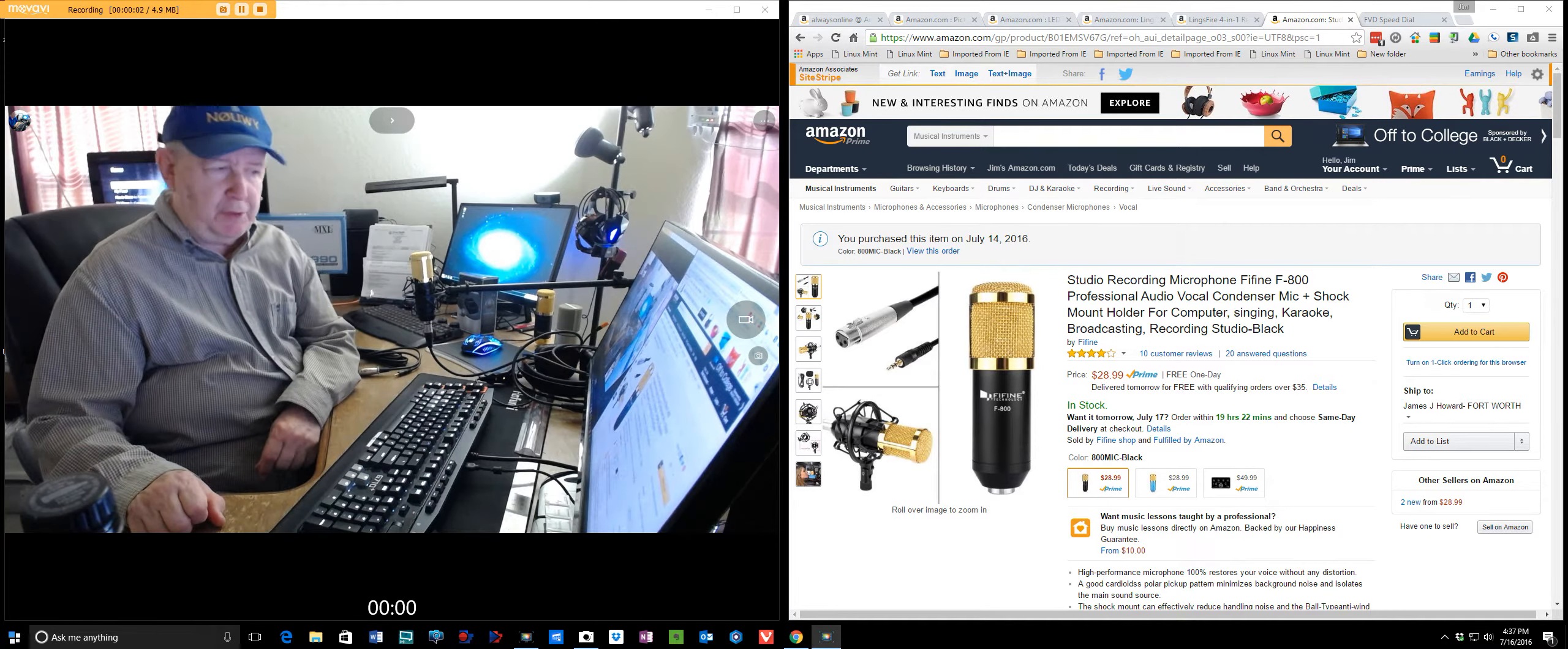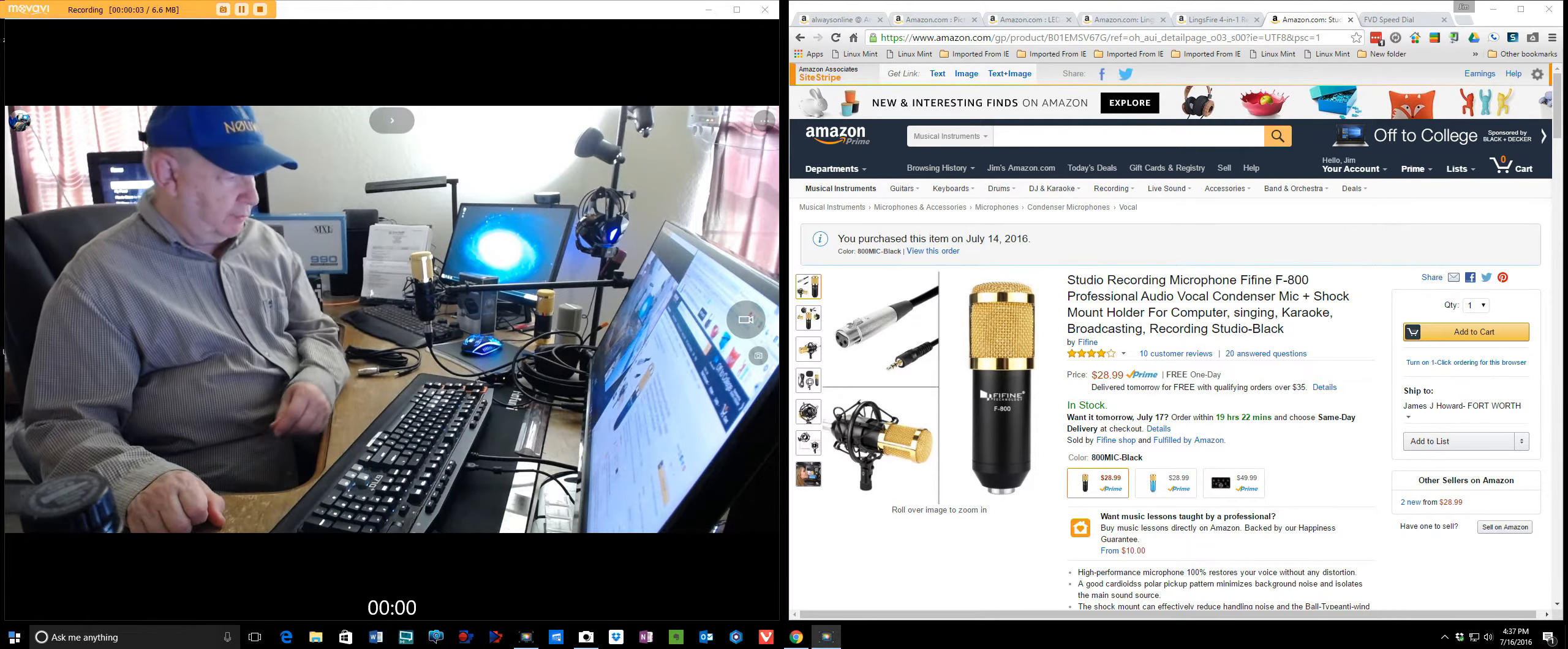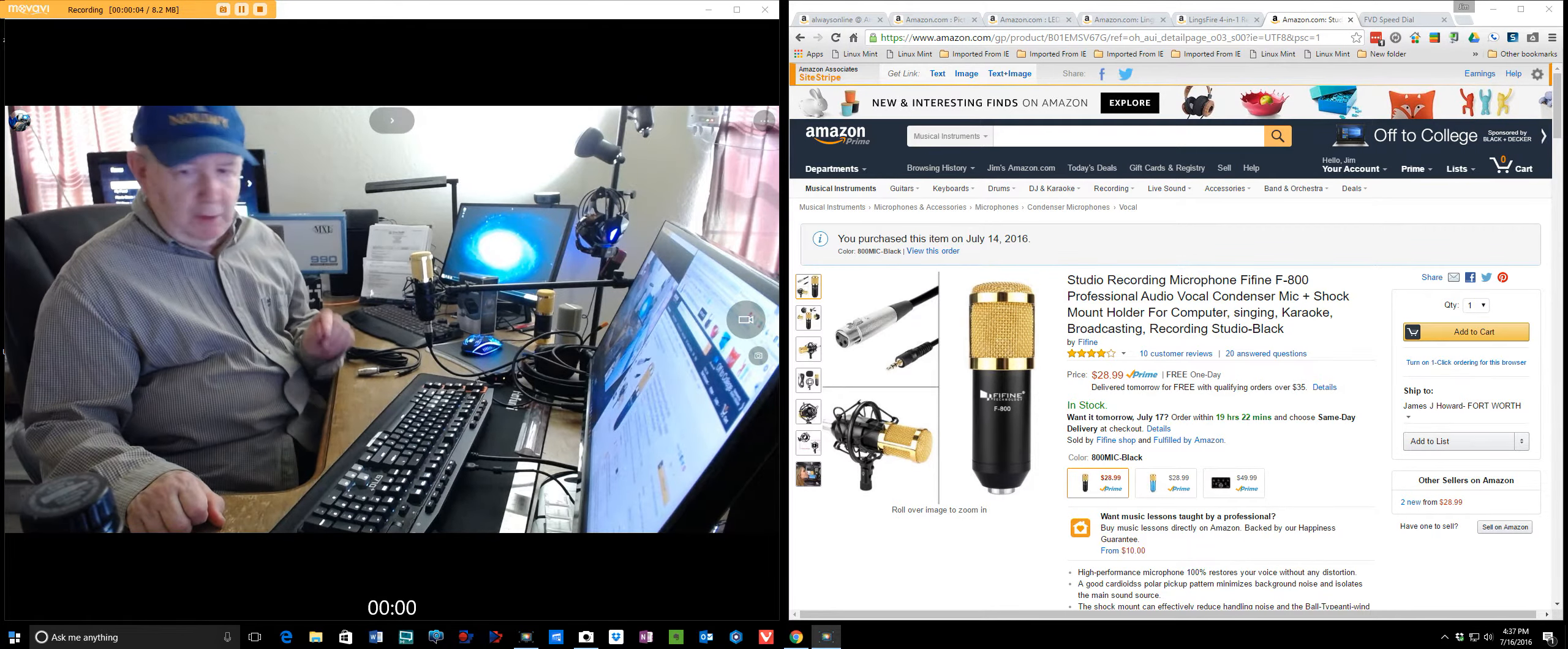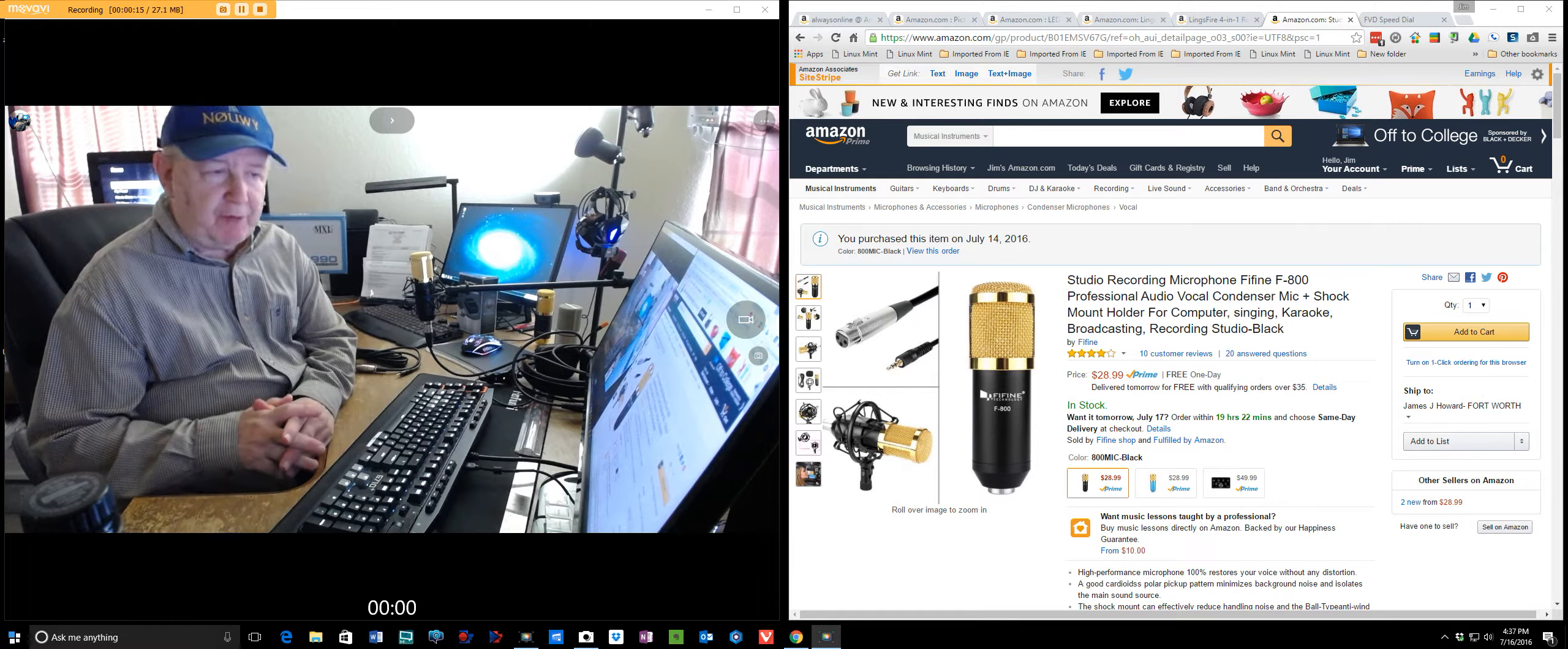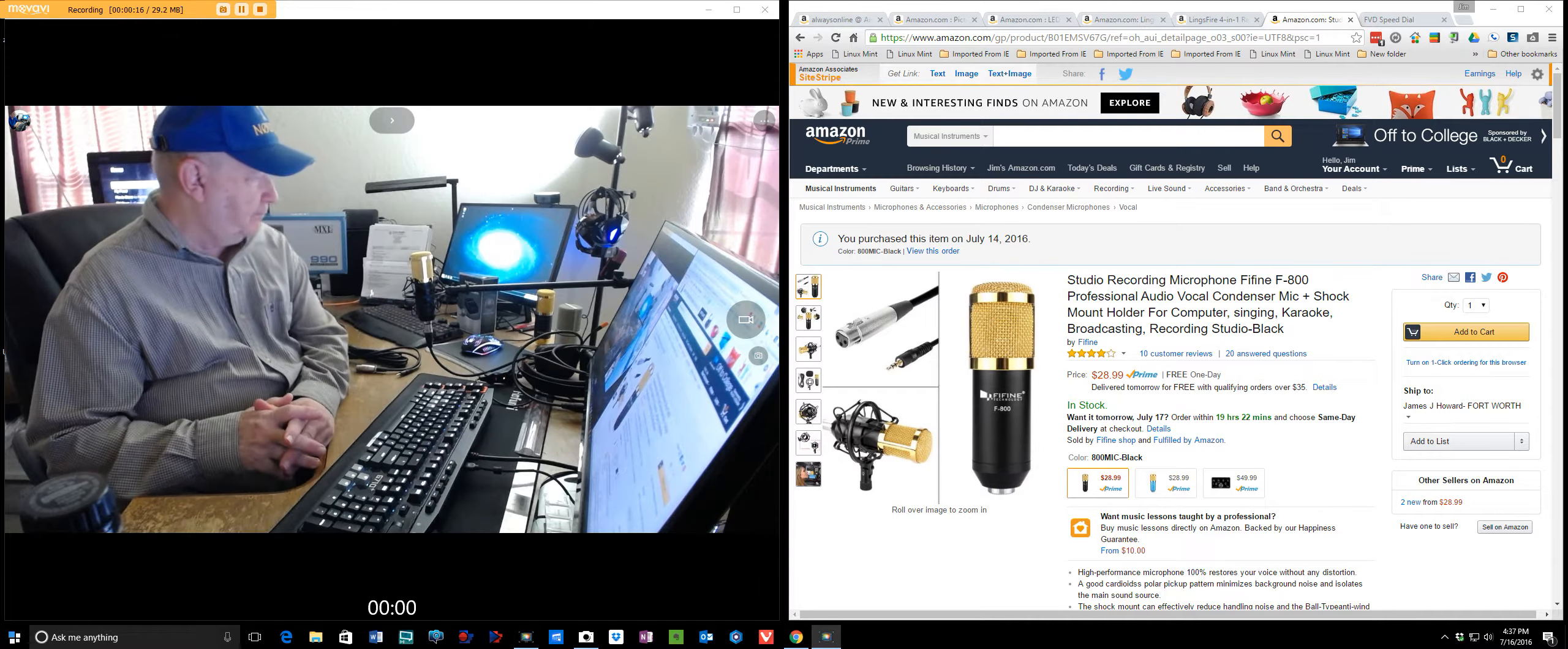Hello, Jim Howard here in Fort Worth, Texas. This is a review. I didn't bring the box over, it's over there. But it's a review of this condenser microphone from F-Fine.